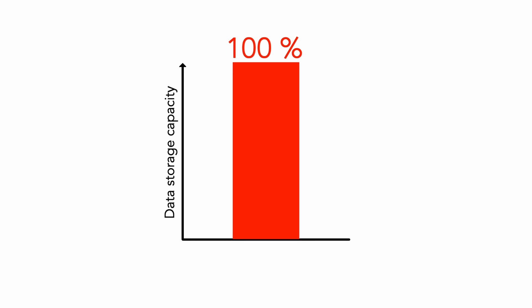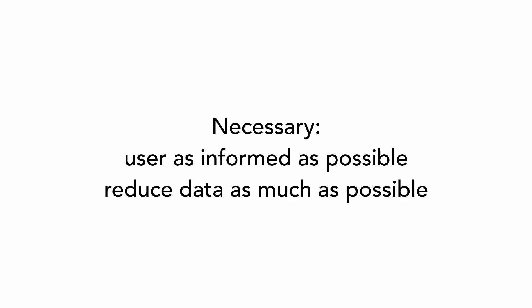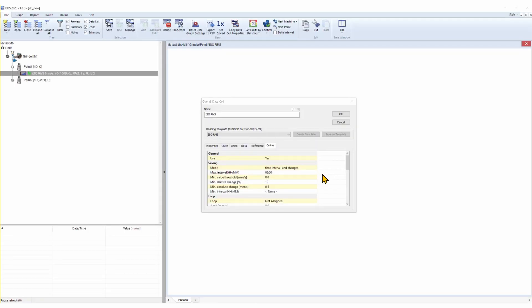Therefore, it is necessary to invent some method of data storage that will keep the user as informed as possible about the progress of the measurement, but on the other hand reduce the amount of stored data as much as possible. The solution is the second option: time interval and changes mode. This is the recommended option — the new value is saved when a significant change occurs.